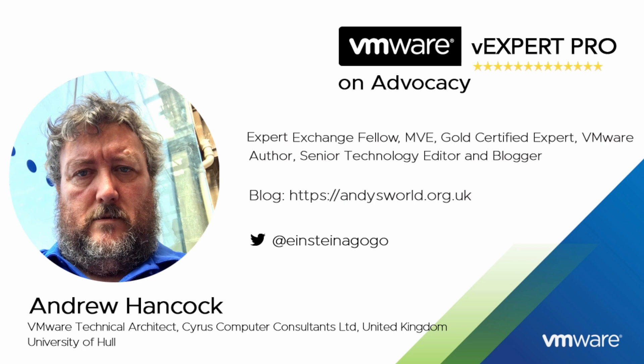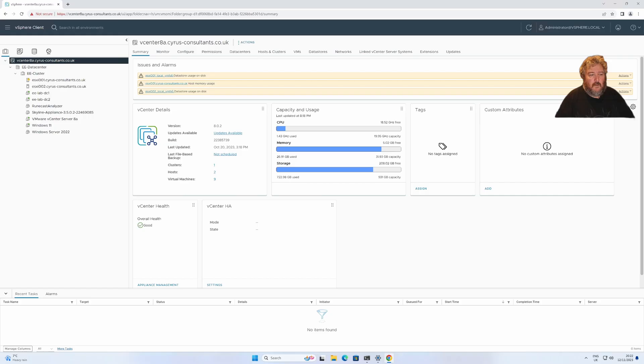I am honored to have been accepted into the VMware vExpert program since 2011 and I'm currently a VMware vExpert Pro for the last four years.